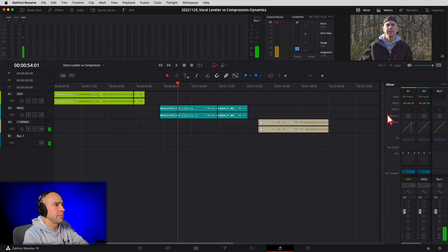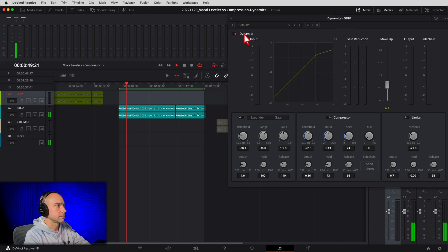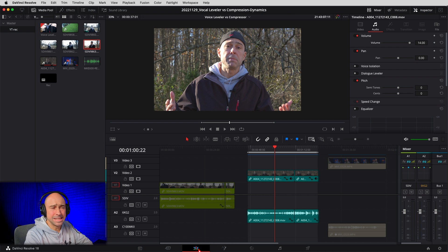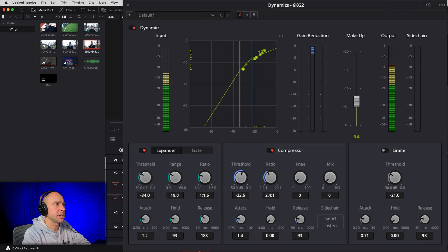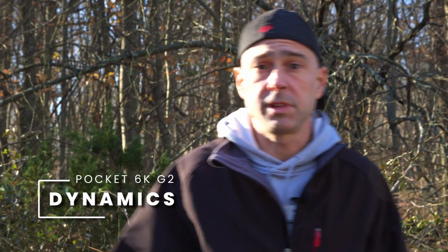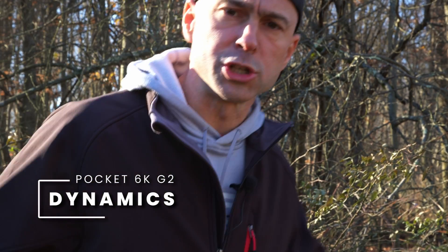Now let's jump back into Fairlight, make a few adjustments in the dynamics, and give that a listen. Here's what it sounds like after applying some dynamics to the Blackmagic 6K G2 clip — covering normal volume with a lav setup, quieter speech with wind noise, and the same test of backing away from the camera.